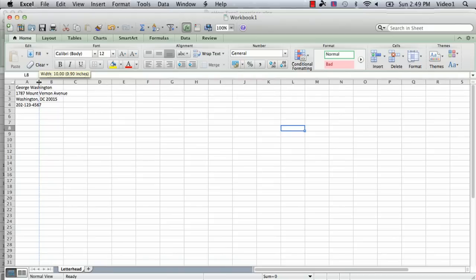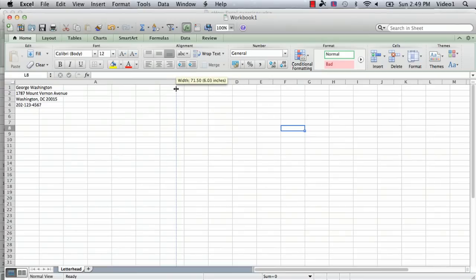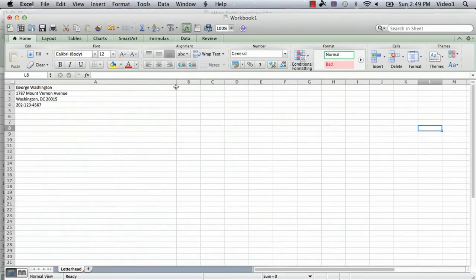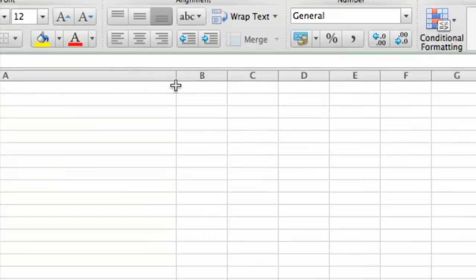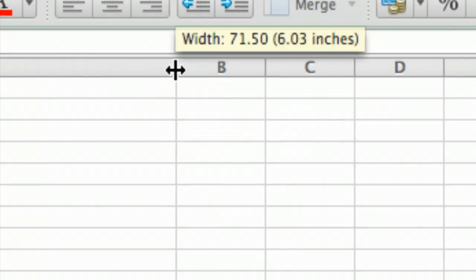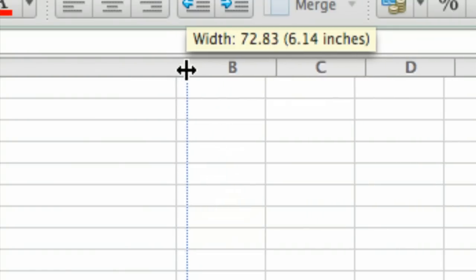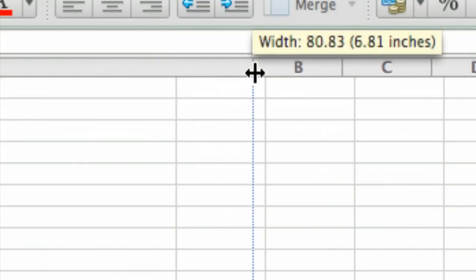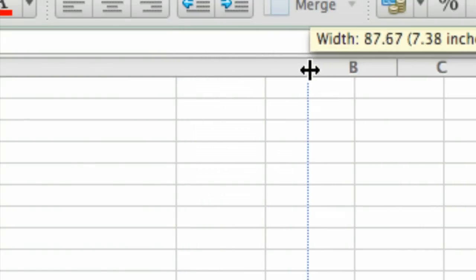First we're going to make it so we only care about one column, column A. We're going to scroll this out and you can see when I'm changing the width of the column it actually tells you how wide it is. We know we want to make it on eight and a half by eleven paper so we'll scroll this over. I'm going to run out of room here but that's okay, not to worry.